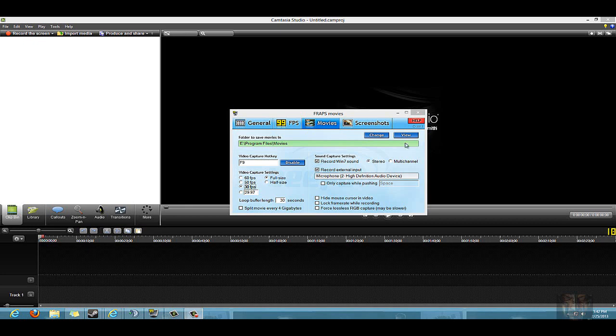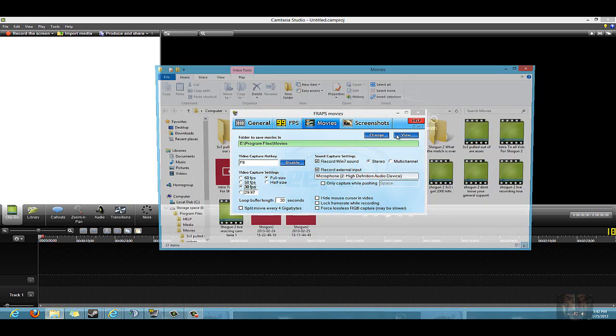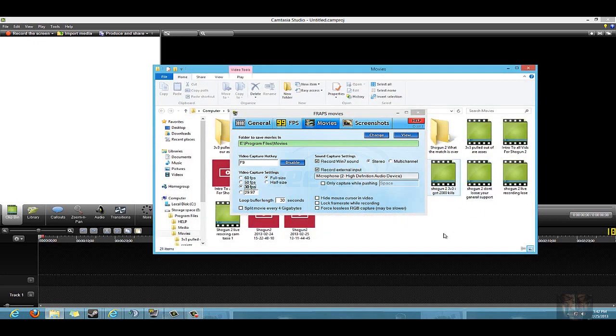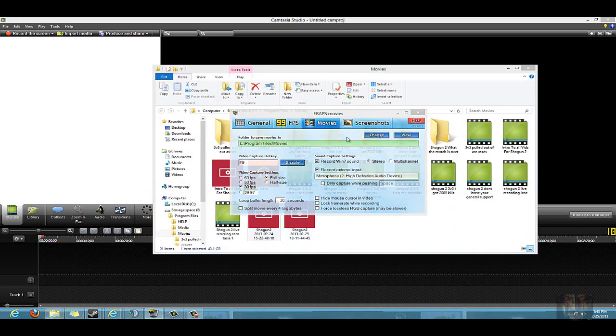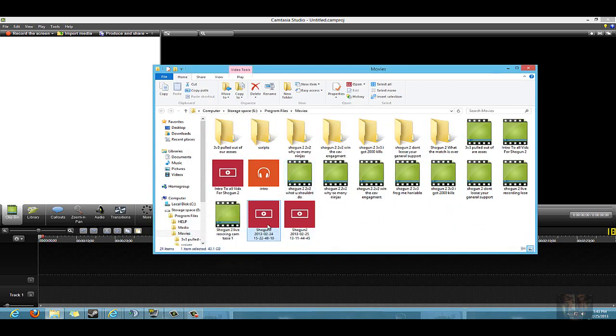You go ahead and close your game down, click view here, and it'll bring you up to the folder with all of your videos. I'm going to drag one into the other program I use called Camtasia.